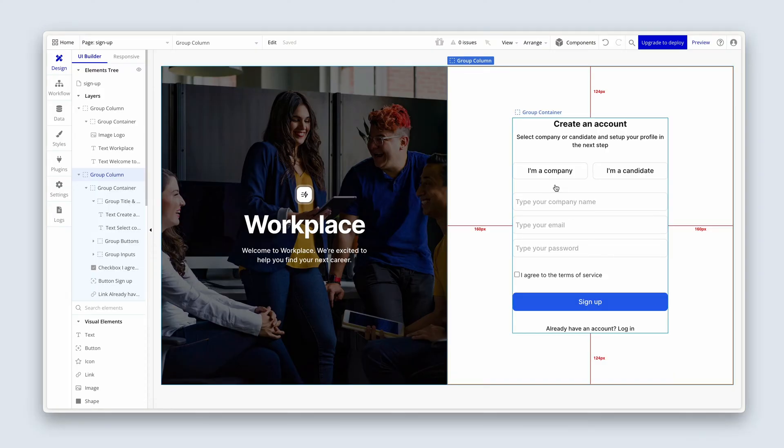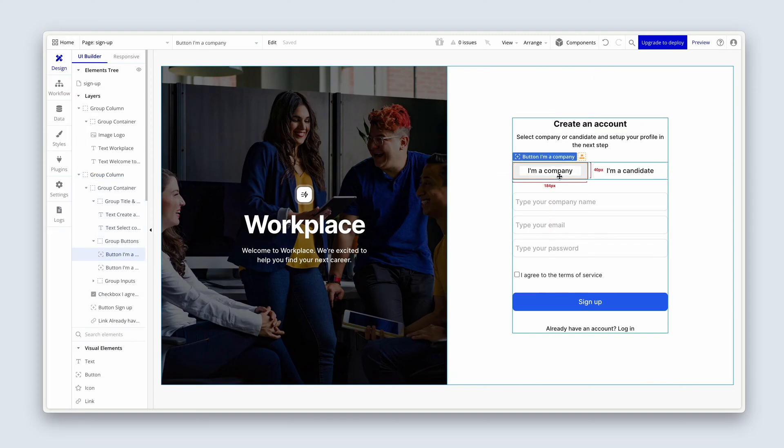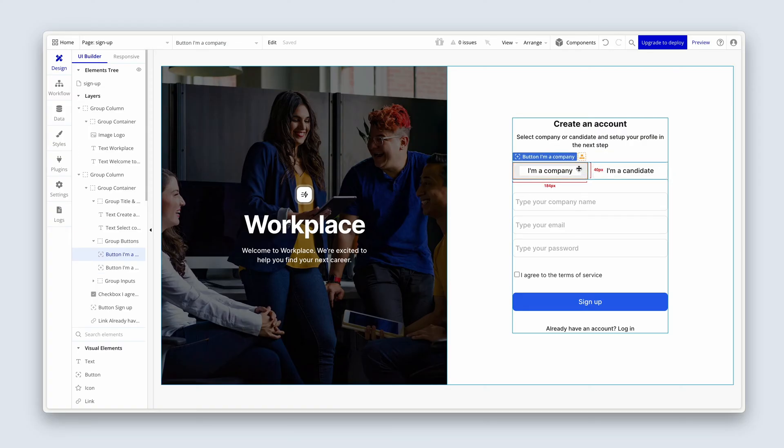So the first concept is custom states. And earlier on the demo, I showed you that when someone clicks on this button, a selection is made. And that selection changes the button to black and the text to white. And then when the user clicked on I'm a candidate, the same thing happened, except this button reverted back to its previous design. So this is enabled by really powerful logic called custom states.